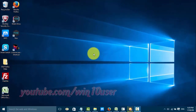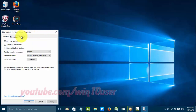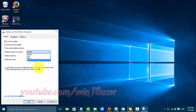To move the taskbar to the bottom, left, right, or top of the screen in Windows 10, right-click an empty area in the taskbar and then click Properties. Under the Taskbar tab, find 'Taskbar location on screen' and change it to where you want the taskbar to be positioned.